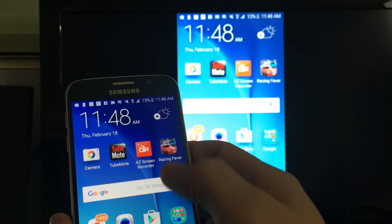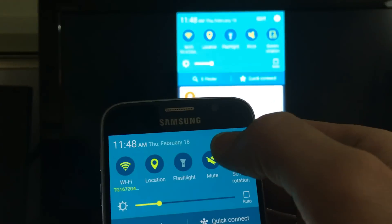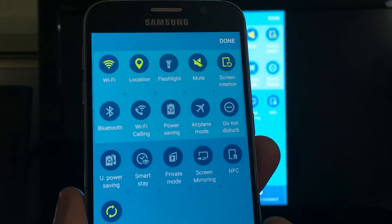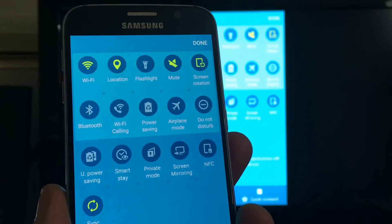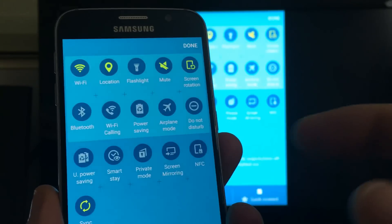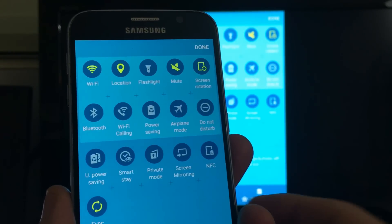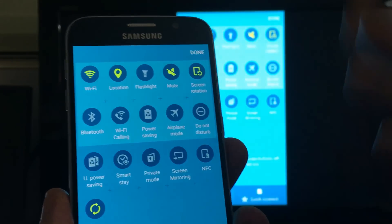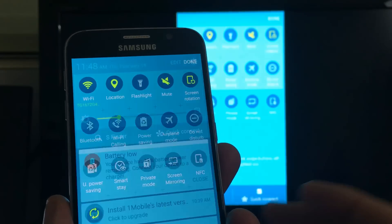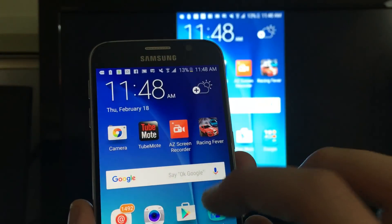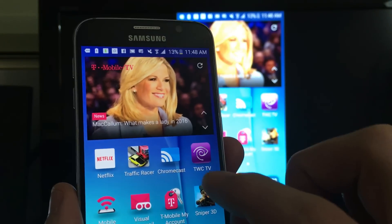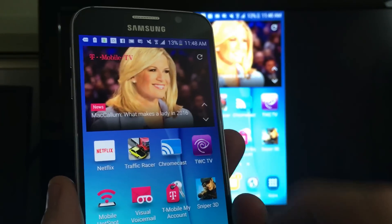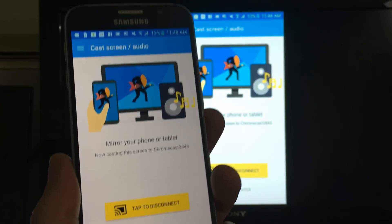Many smartphone users see a built-in screen mirroring feature on their phone — it might be called screen mirroring, media output, smart view, or casting screen. However, you do not use those built-in phone features. Instead, you use the Chromecast app.